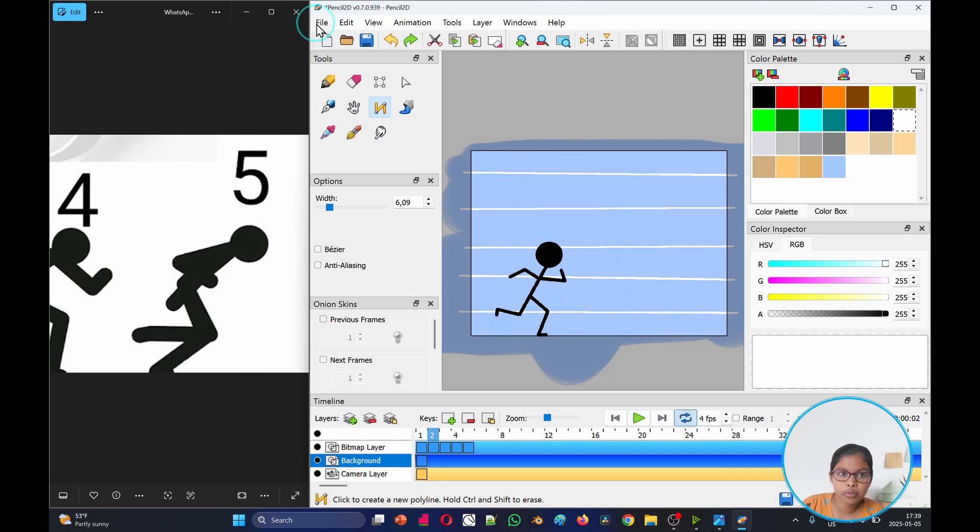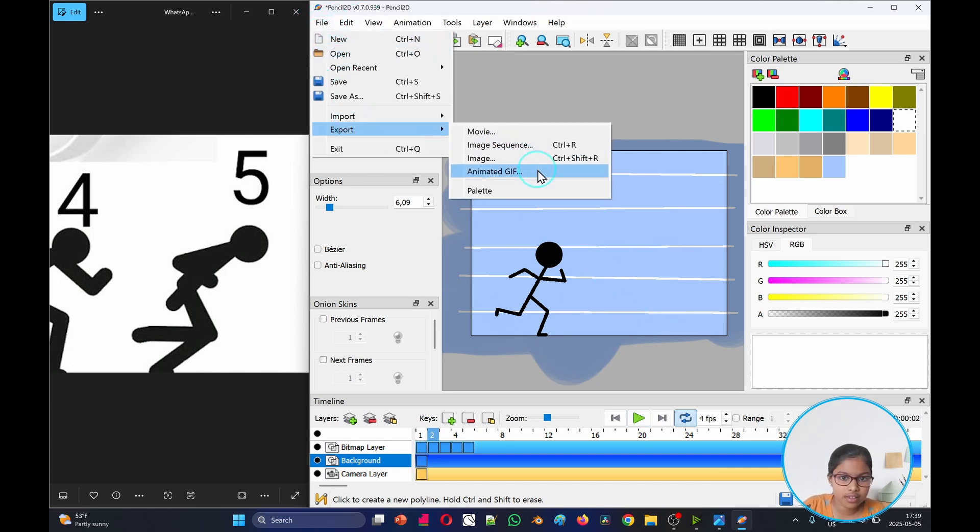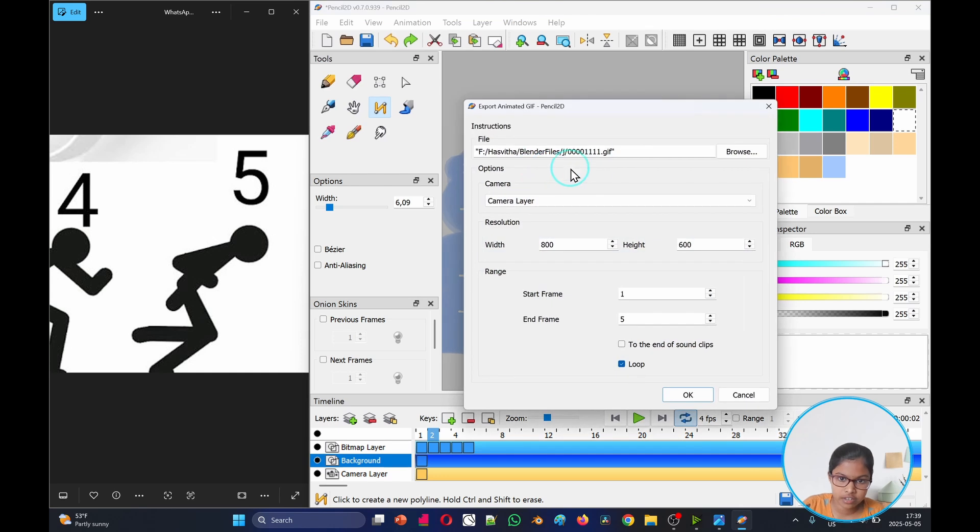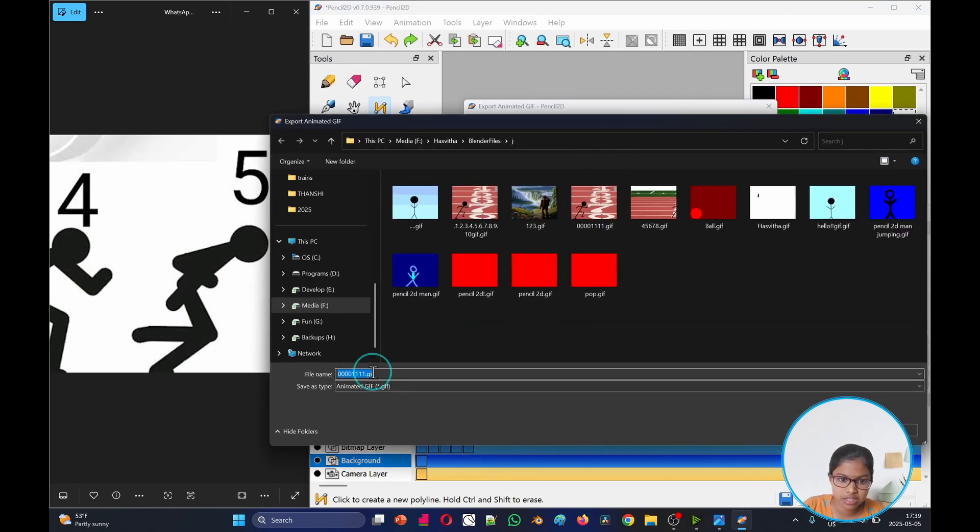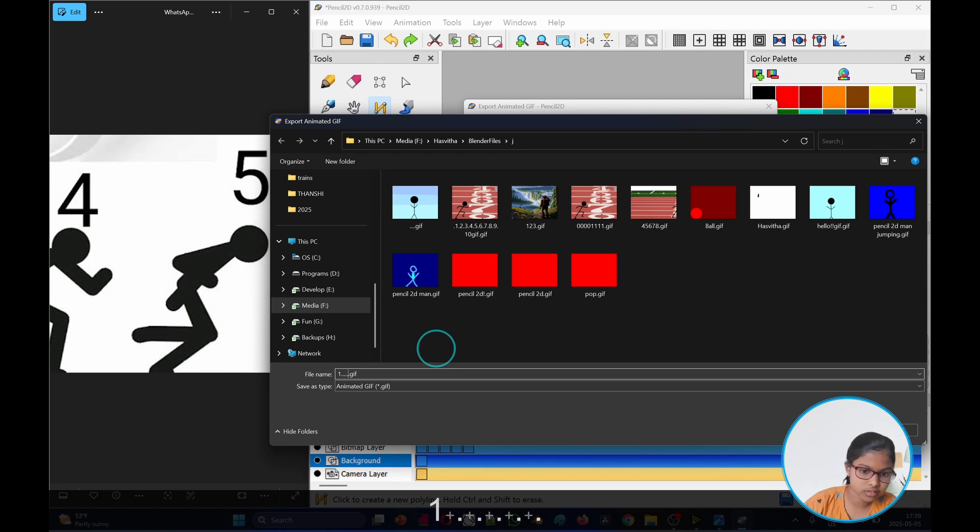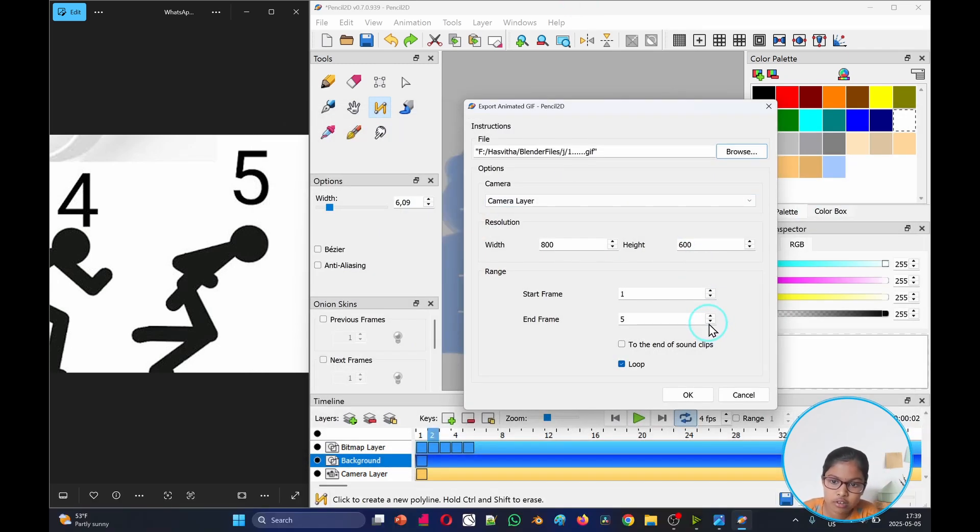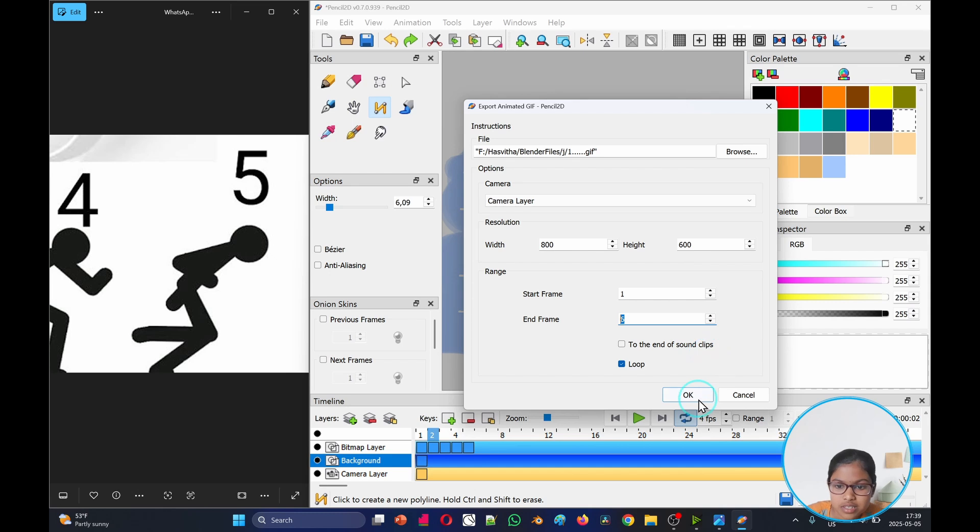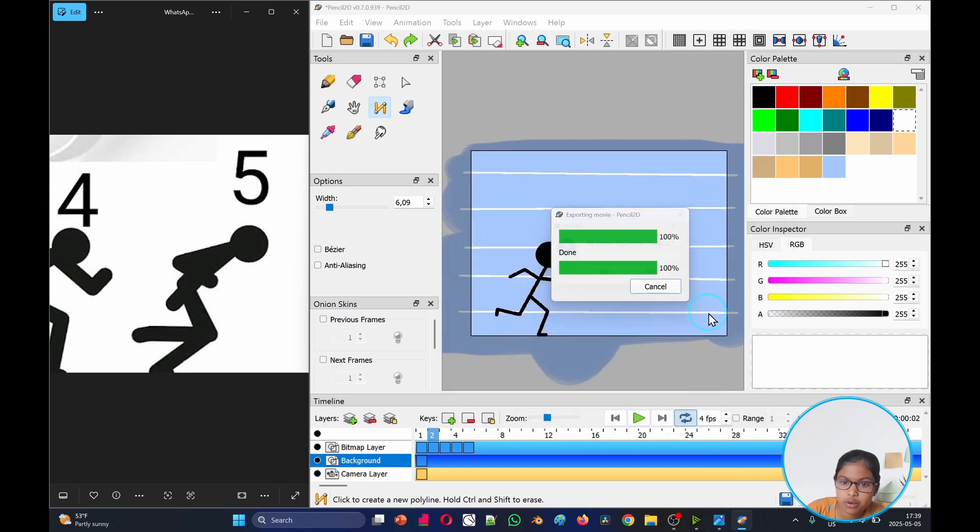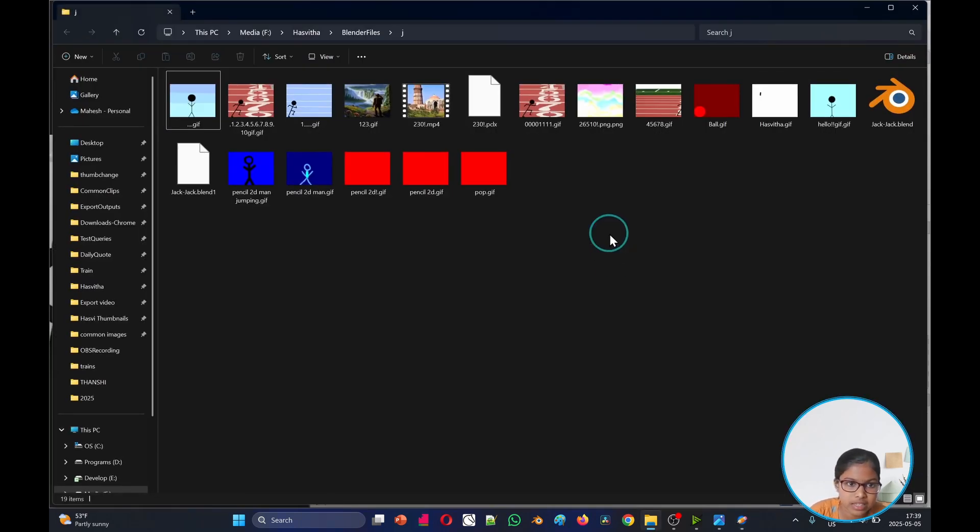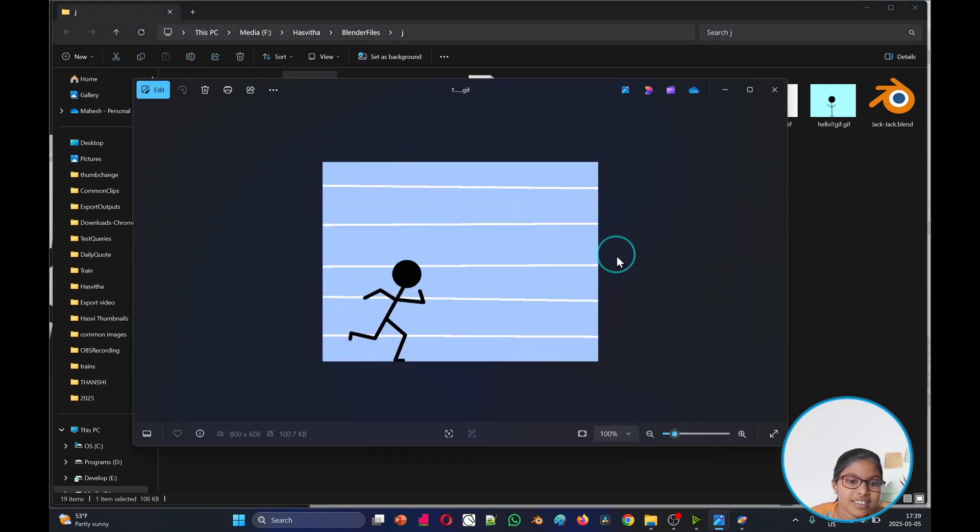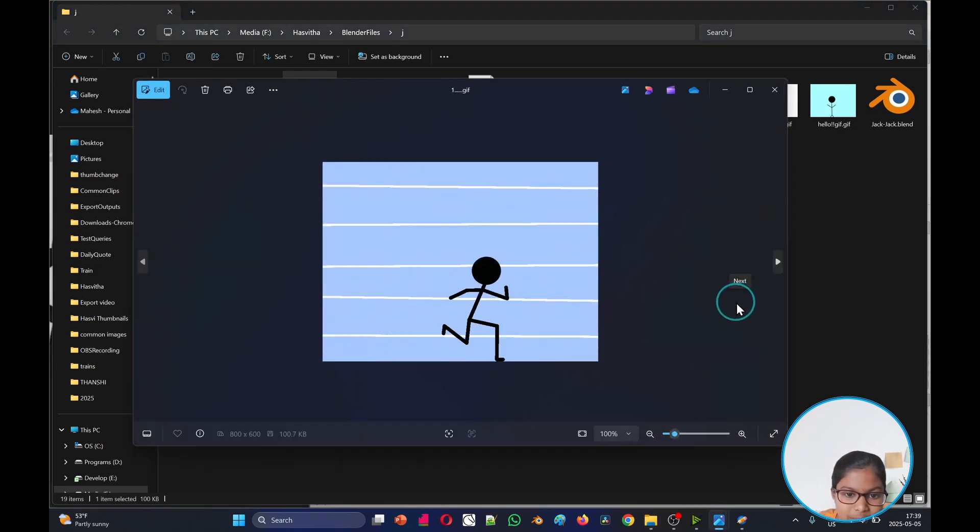Now when we want to export it, we'll go file, export as animated GIF. We'll name it maybe one dot dot dot dot dot, and then enter. Now when I'm done I will go six frames and then okay, and then yes. I want to see my, oh yeah there, one dot dot. And then we'll see our running man, it will be like that.